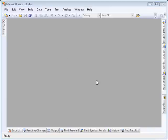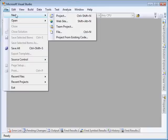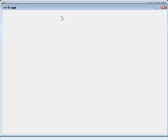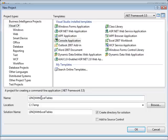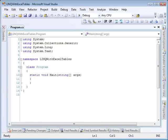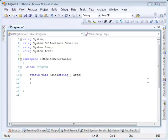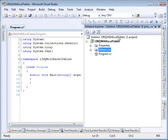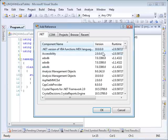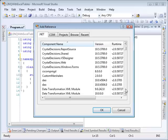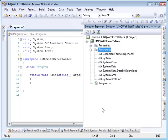We'll start off by creating a new console application: File, New, Project. We're going to use C#. We're going to call it LINQ with Excel tables. Now we're going to add a reference to the OpenXML SDK. So right-click on references and select Add Reference. On the .NET tab we're going to scroll down to DocumentFormat.OpenXML, select it, click OK.